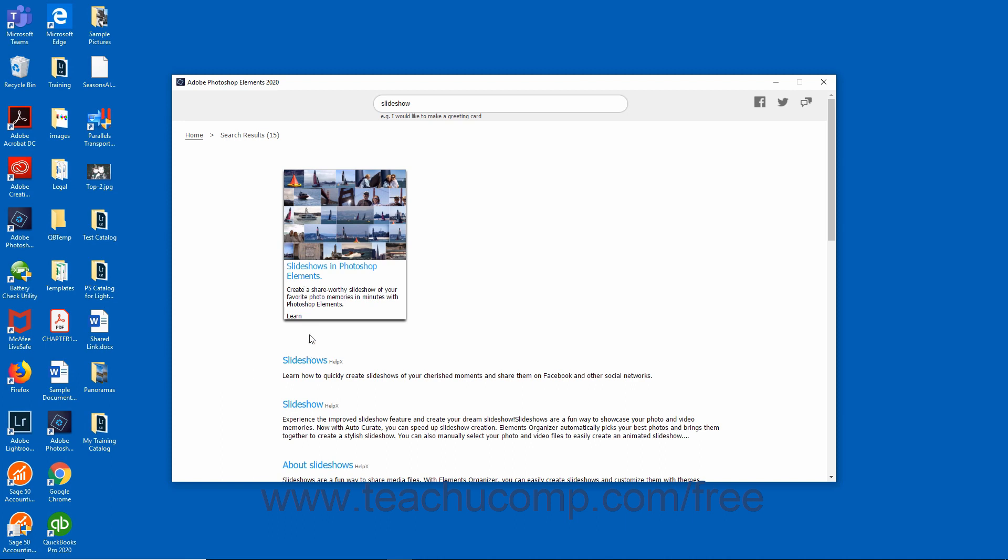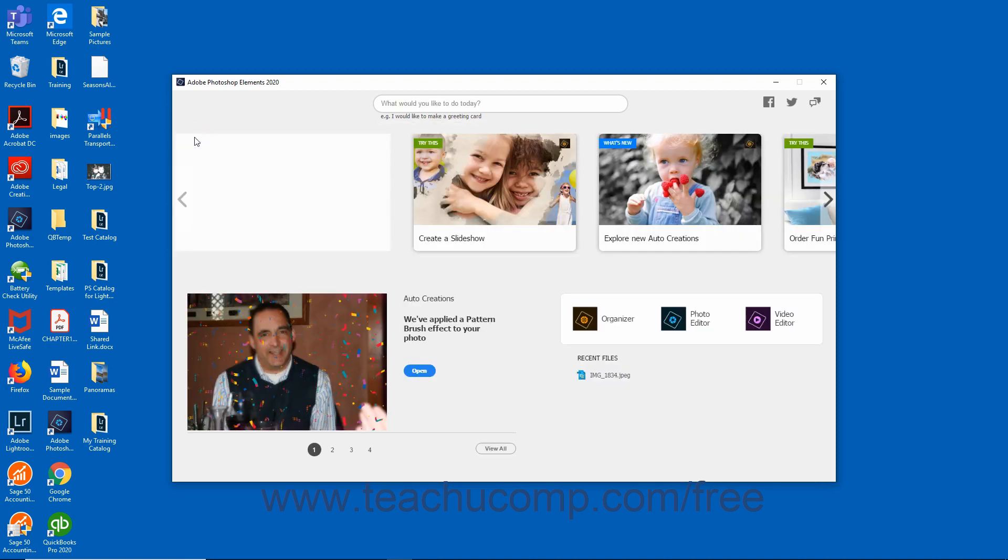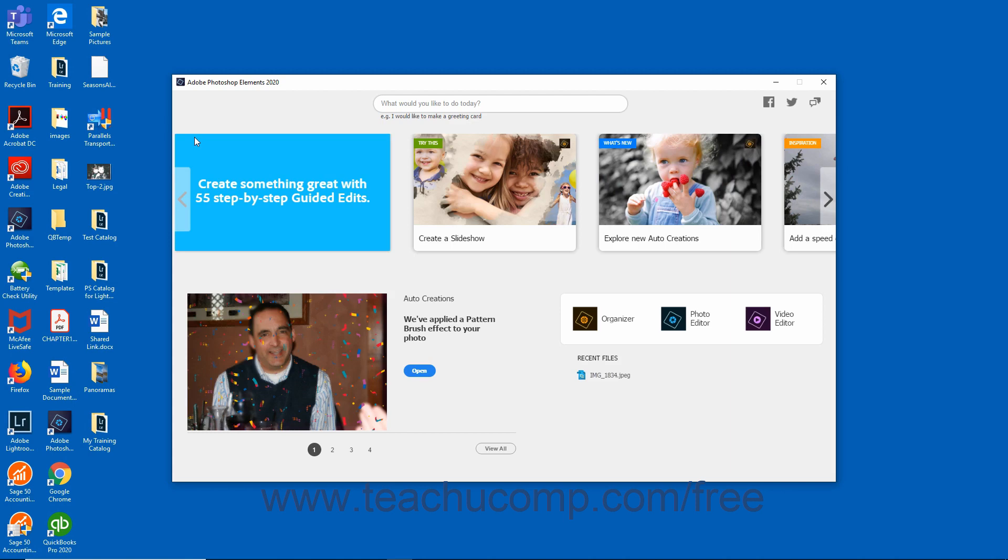To return home in the Home Screen, click the Home link in the breadcrumbs area that appears in the upper left corner of the screen.